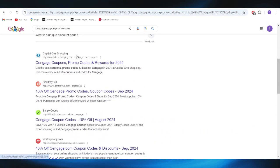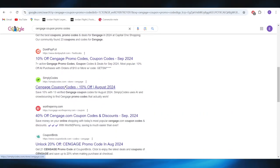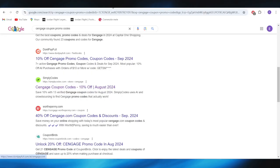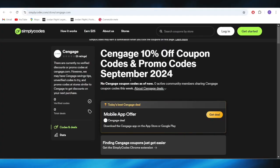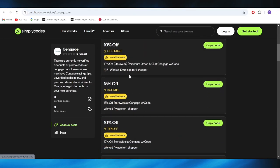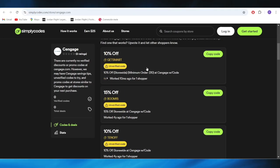Going back to our main search right here, scroll down a little bit and you will be able to find this website which is called simplycodes.com. You have to open it and right here we also have some discount codes that we can use.